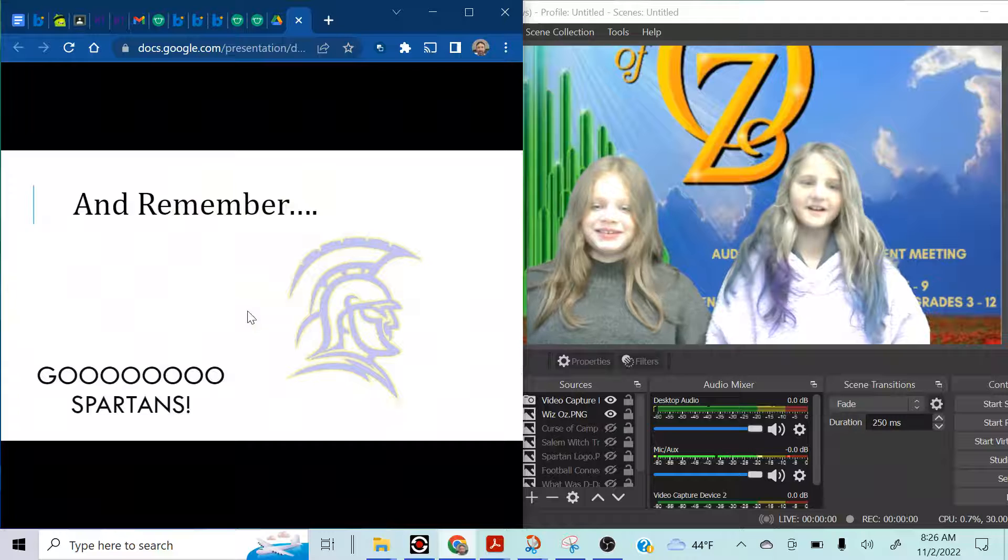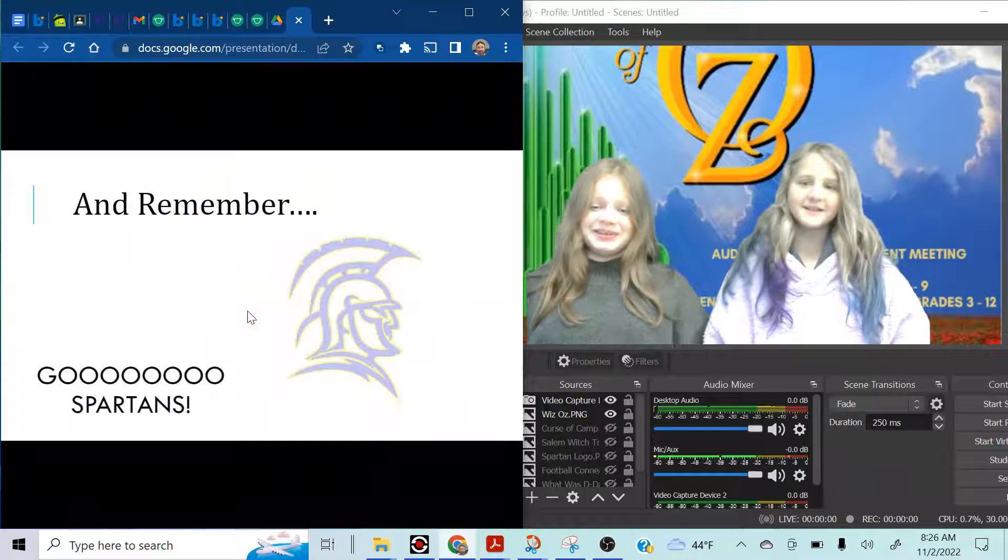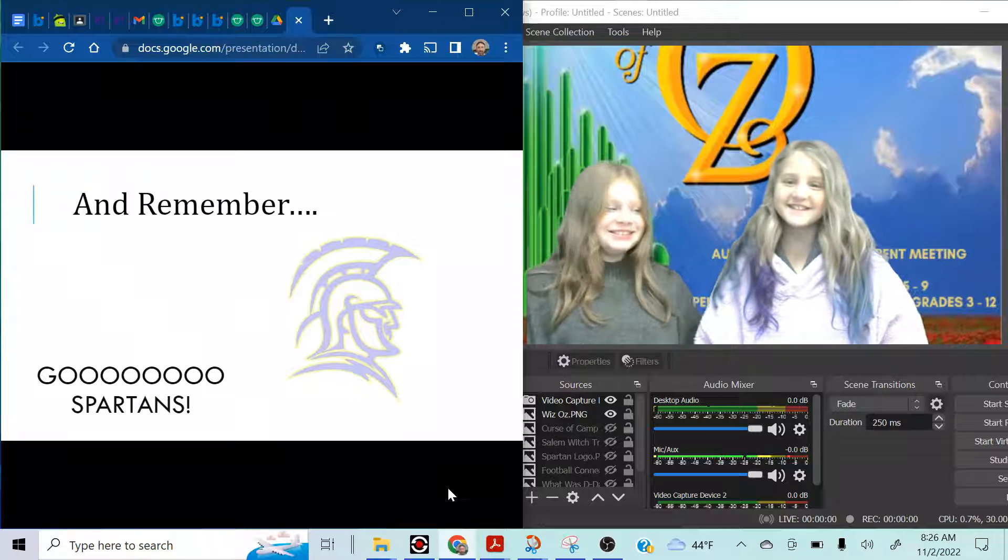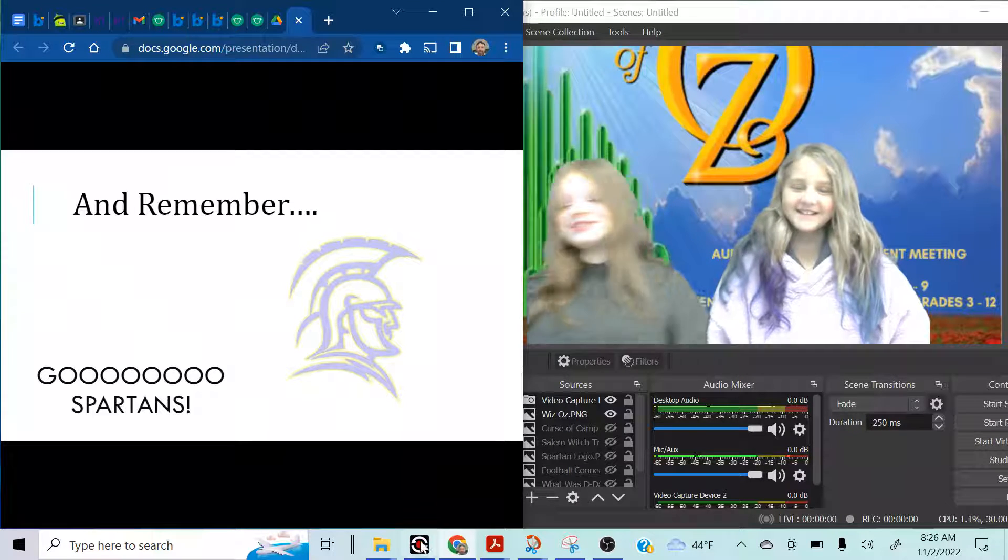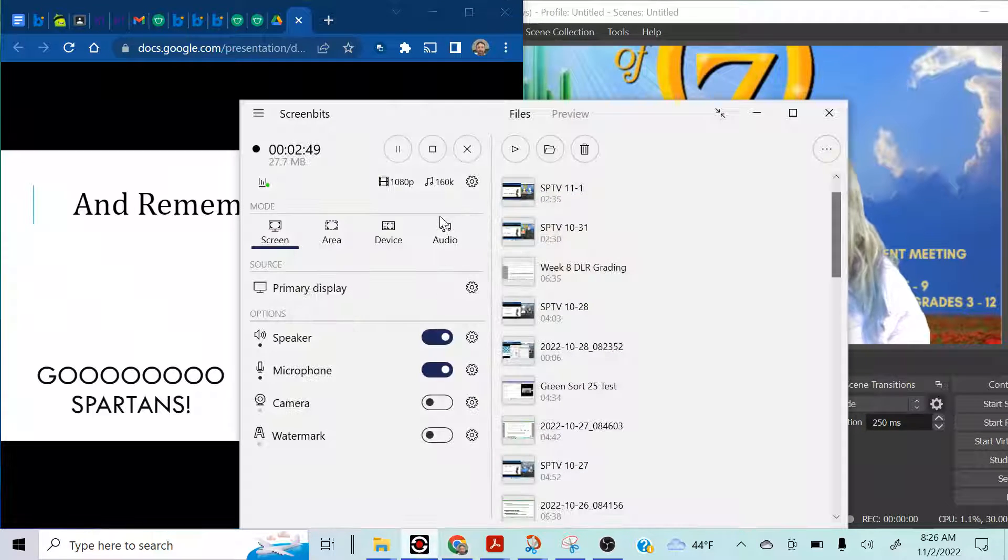And remember, go Spartans. Go Spartans. Nice work, girls.